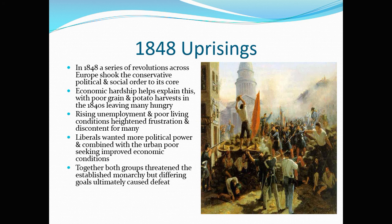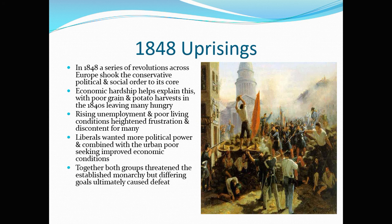So that's a broad overview of Europe in 1848. As one person put it, the first thing that makes the 20th century the most violent period in human history was the year of revolutions in 1848. I once had a student give that answer in an essay, and I assume they didn't fully understand that 1848 did not take place in the 20th century.